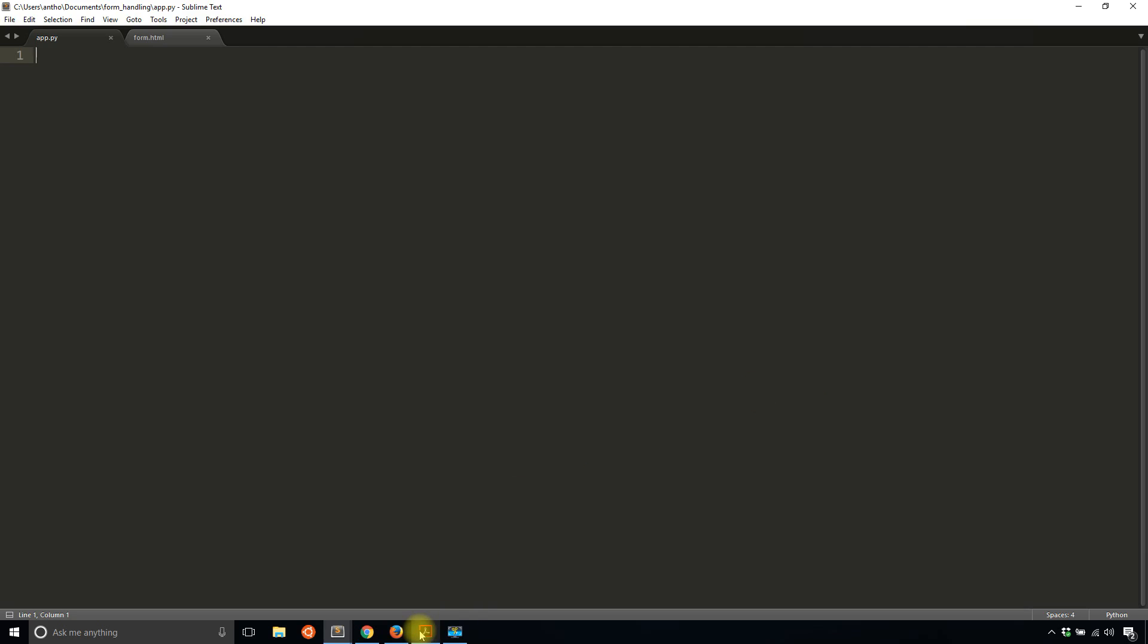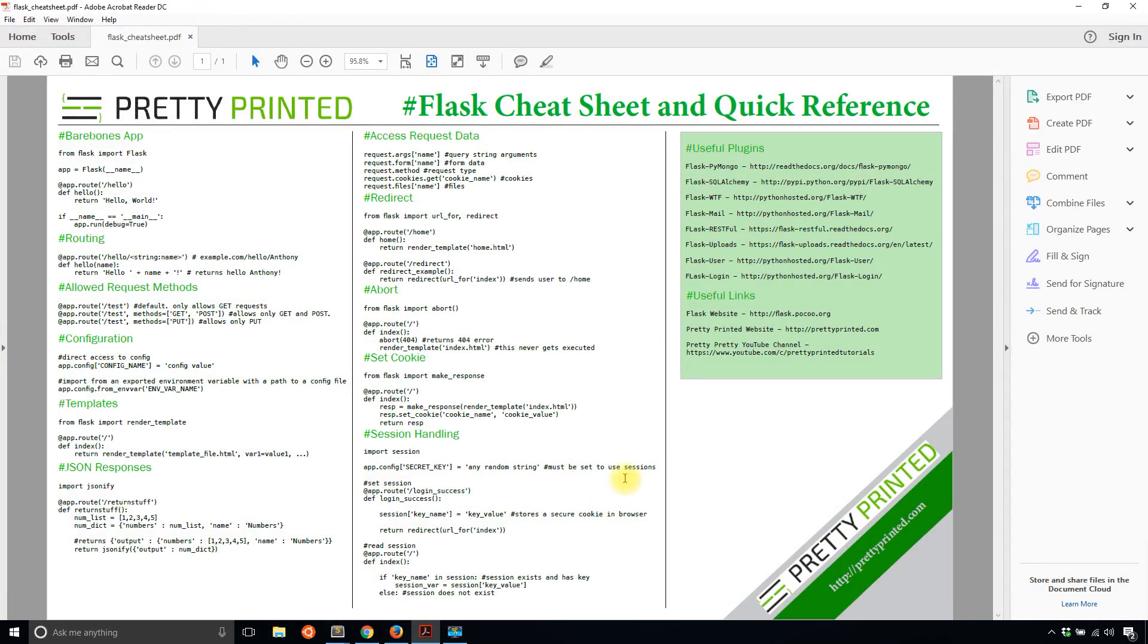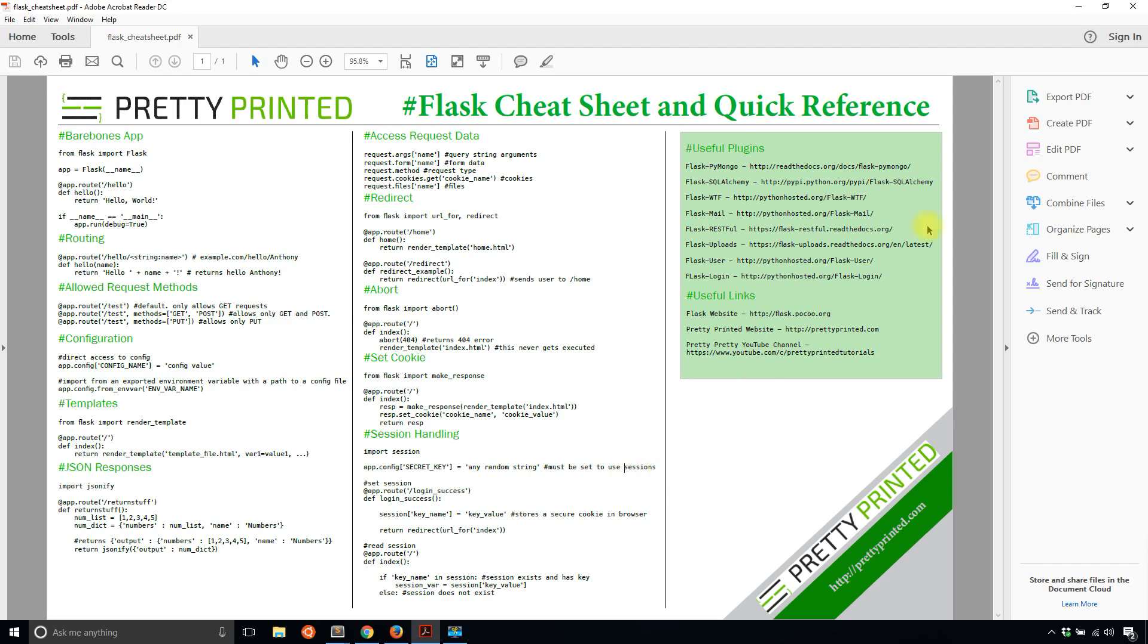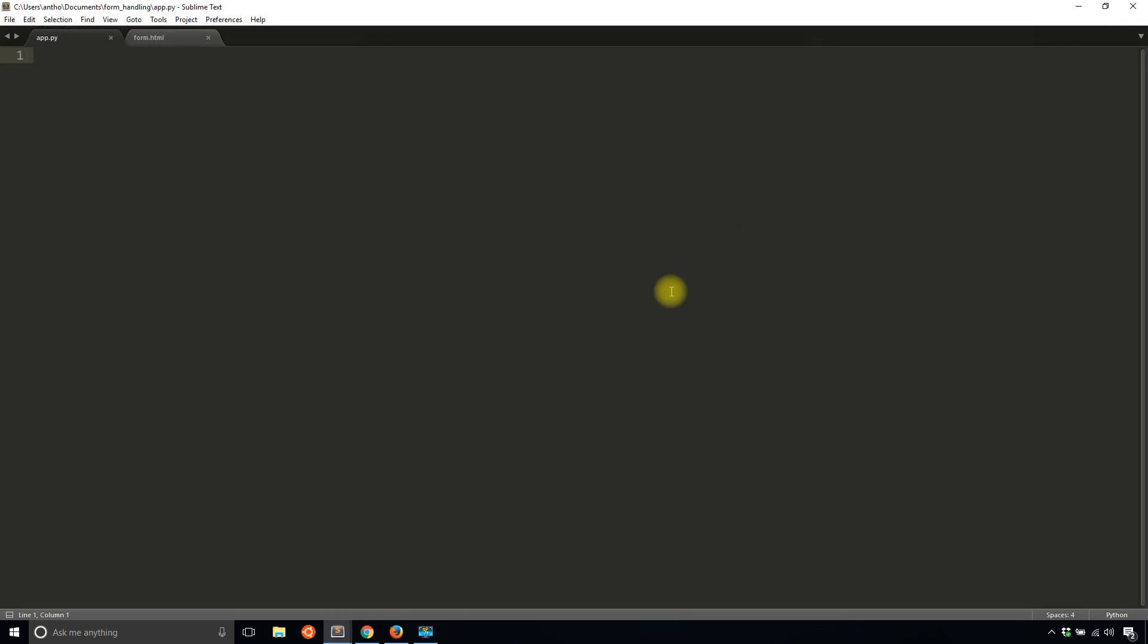Before I get started, I want to show you my Flask Cheat Sheet. It's just a few things that are common in Flask that if you don't know how to do already, this will be a great reference for you. Just go to prettyprinted.com/flask-cheat-sheet. If you didn't get that, just go to the description below and I have a link to it there.